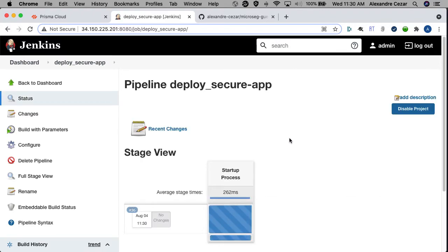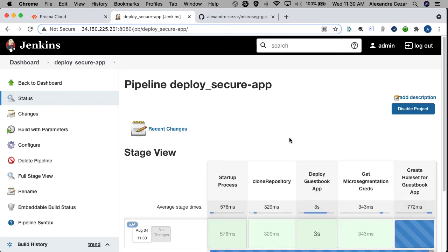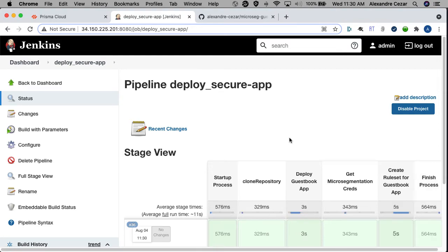Jenkins is automating the process. It's connecting to GitHub, getting all the repository code, deploying the application, connecting to Prisma Cloud, getting the authorization to Prisma Cloud, creating the rule sets and finishing the process. The whole process took 11 seconds.